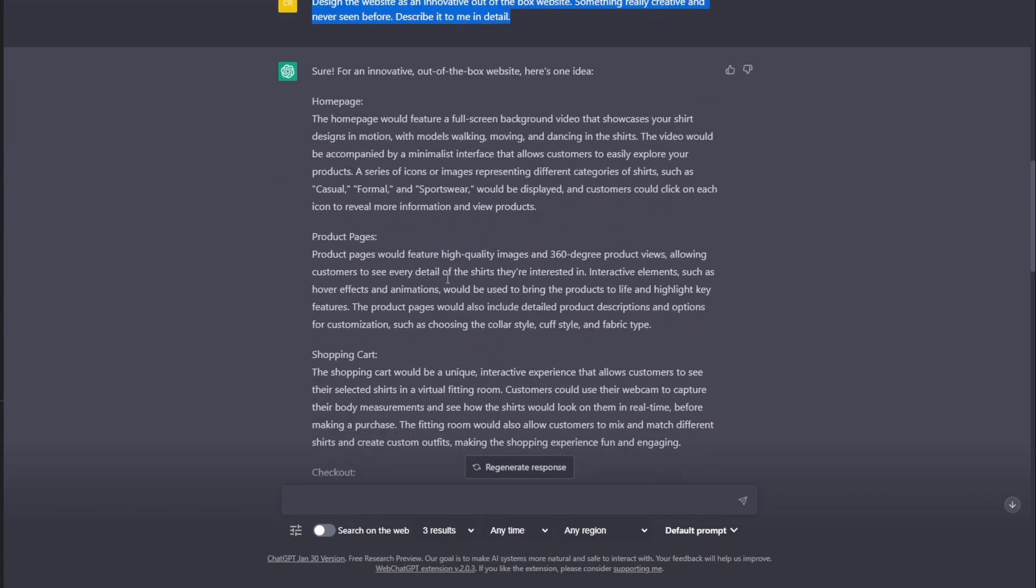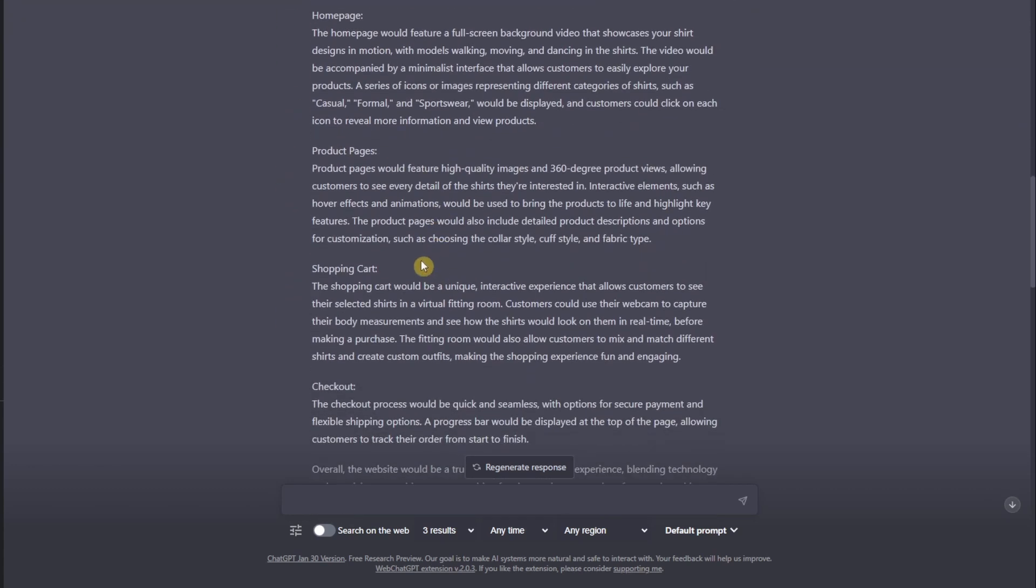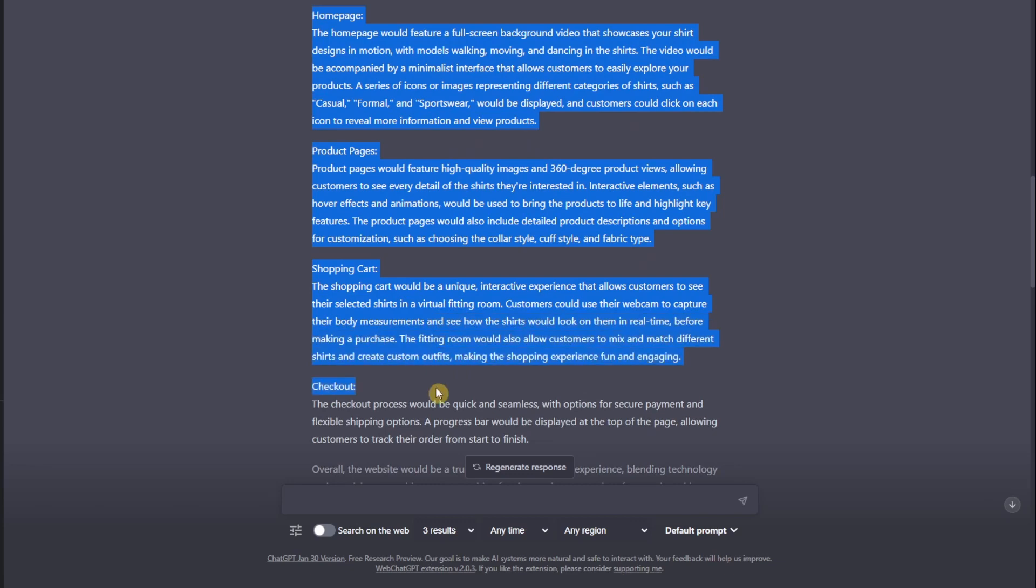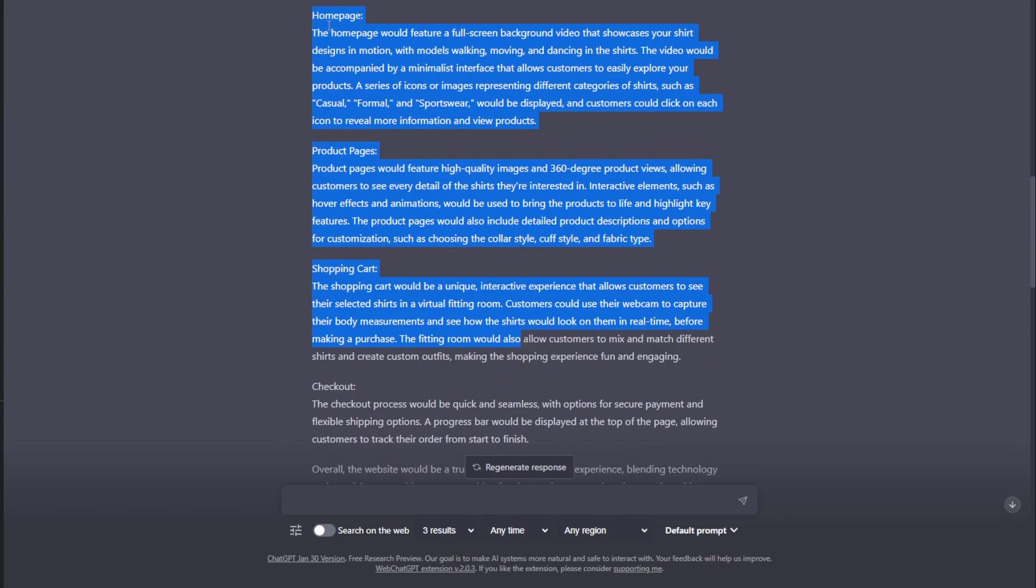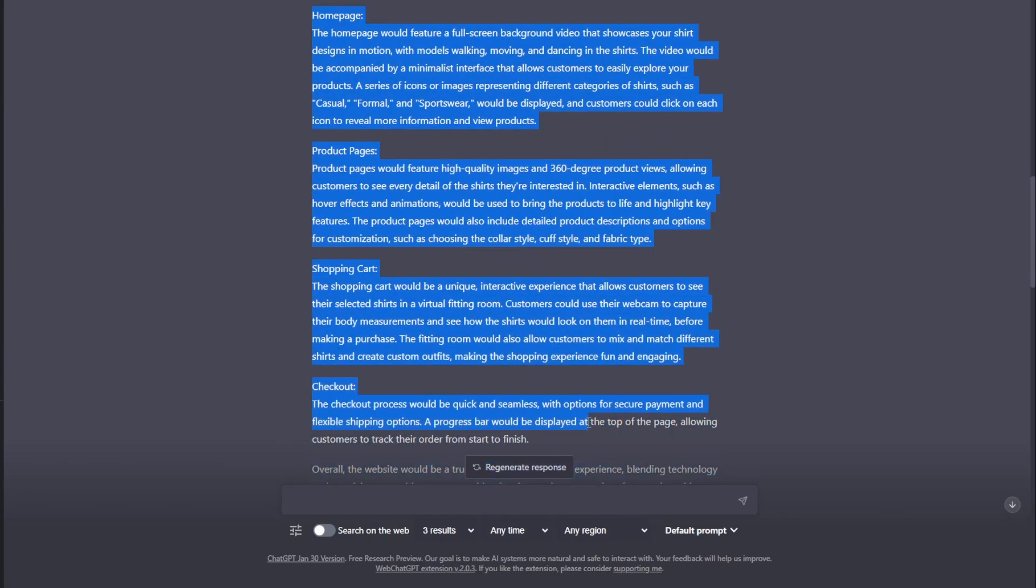So, this is the result. You just have to copy this in. Then, copy everything from homepage to checkout. And then, just go back to mid-journey.